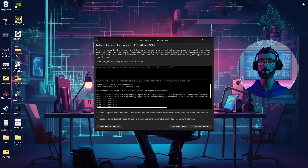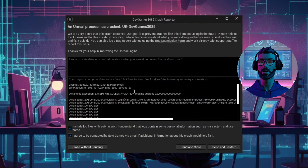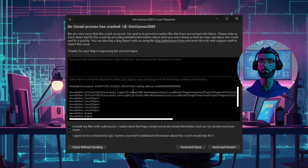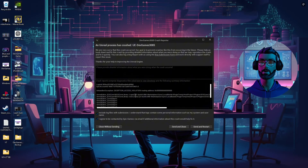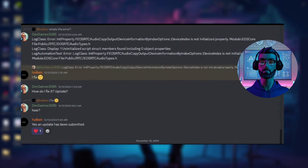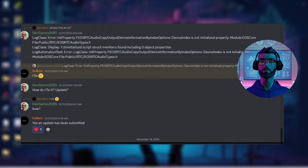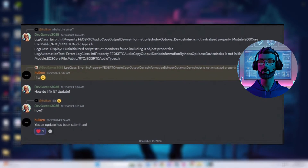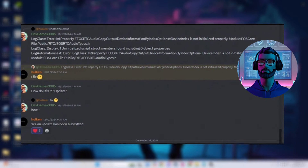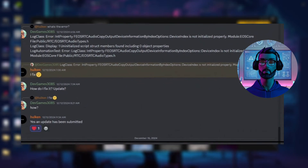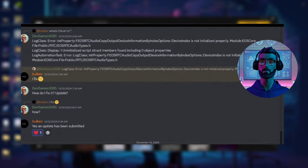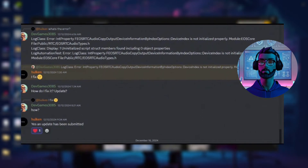Here's a preview of EOS Core's stellar support: when UE5 dropped, my game crashed while authenticating EOS. I hopped into the EOS Core plugin Discord, reported the bug, and the creator responded right away with a fix on the way. Just make sure to share crash logs — it helps them troubleshoot much faster.